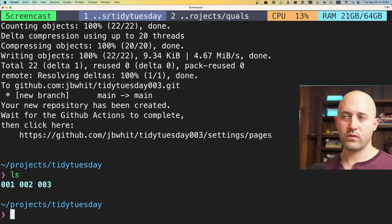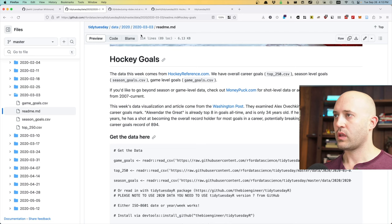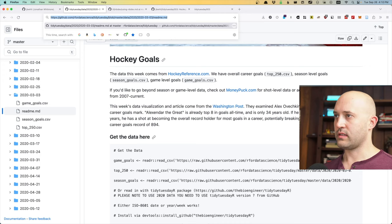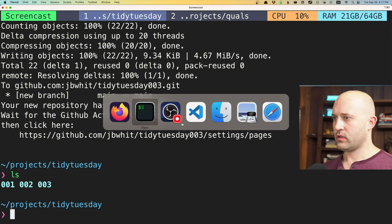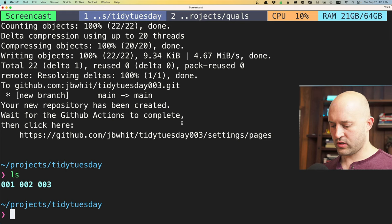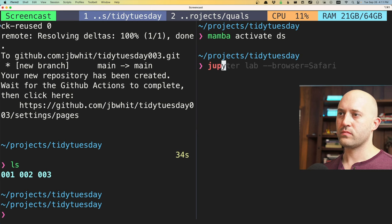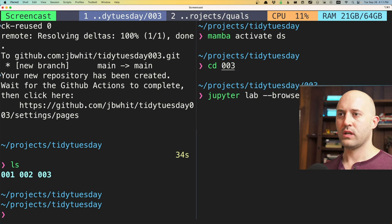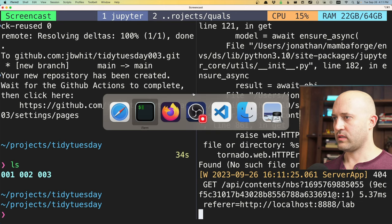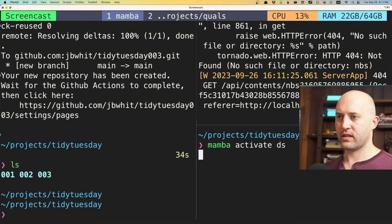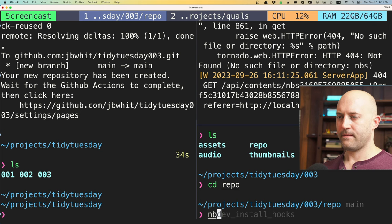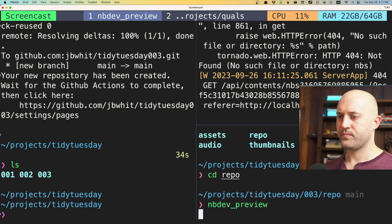Let's get started. I'll take the data link to look at what data we're working with today. I'll open JupyterLab in directory '003' using Safari as my browser. While that's loading, I'll also start the nbdev preview server in another terminal pane — activating my DS environment and running 'nbdev preview' from inside the repo.